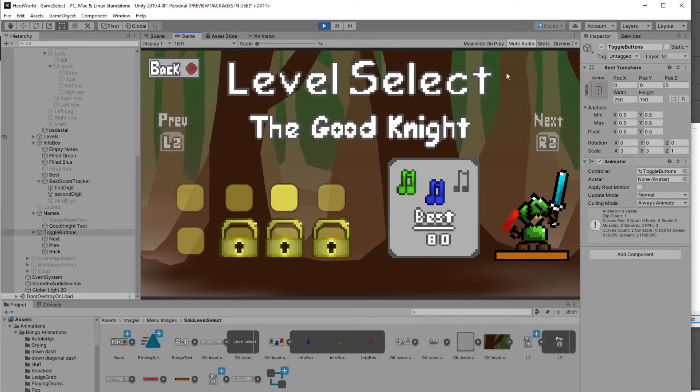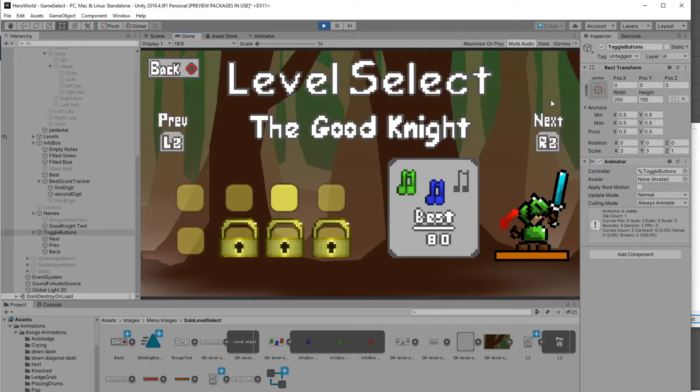I also added a little animation to the R2 and L2 buttons. That gives it a little more life and it draws your attention to the fact that you can switch pages and go to another character.